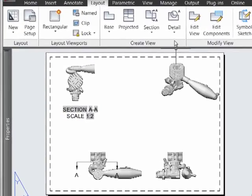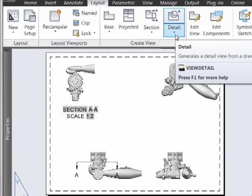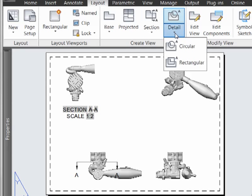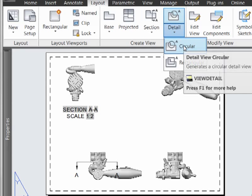Like section views, detail views are easy to produce in AutoCAD 2013. Let's see how. We can go here to the Create View ribbon and choose whether a circular or rectangular region will be used to generate the detail.